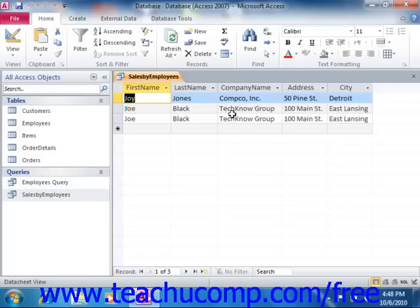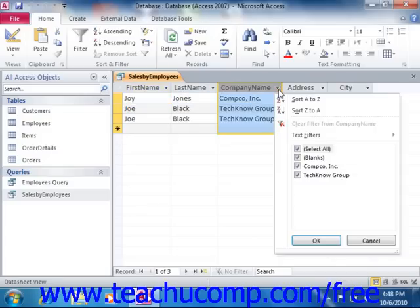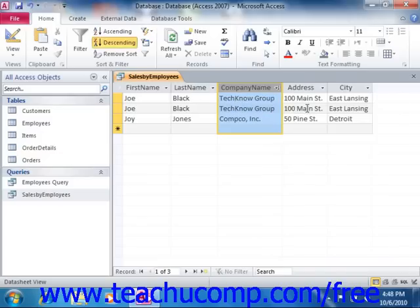When viewing the result set of a query, you can apply sorting to selected fields by clicking the small dropdown arrows that appear at the top of the column and then selecting either sort A to Z or sort Z to A. You can also select a column and then simply click either the ascending or descending buttons that appear in the Sort and Filter group on the Home tab in the ribbon.